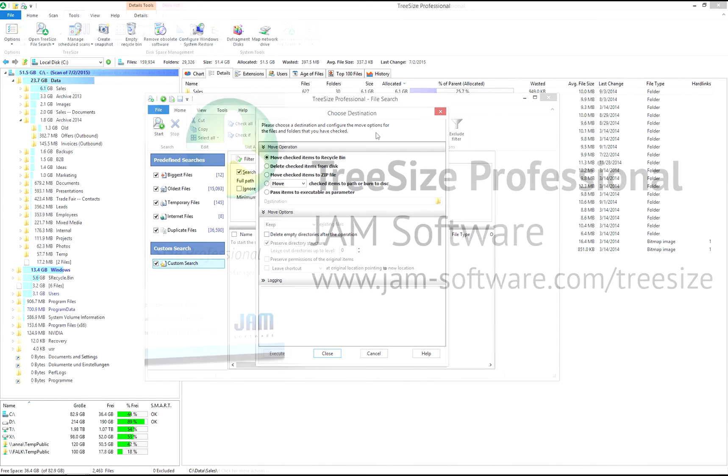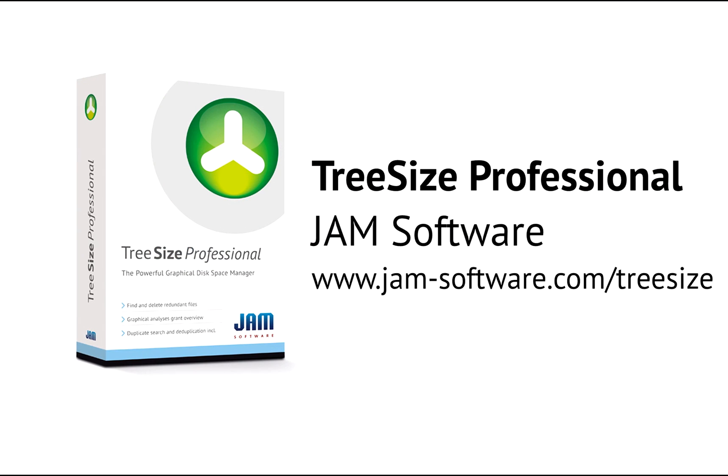After a very short training period, the intuitive TreeSize file search will help you run the most complex searches and even automate them.